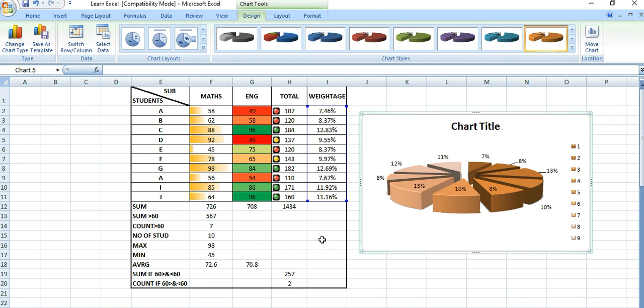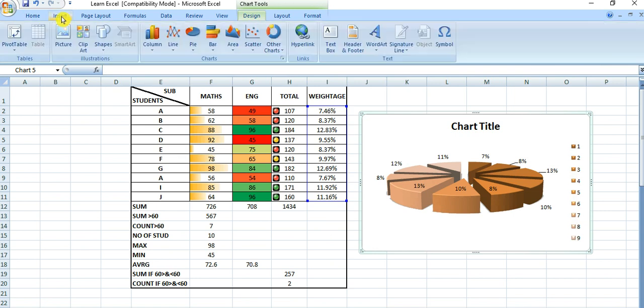So to summarize: firstly you have to select all the data — that means you need to calculate the weightage contribution — then select all the data and click on the Insert tab. Under the Insert tab, there are different types of charts available.